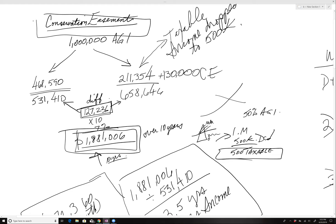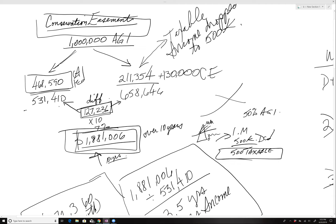I just put in as a round example one million dollars of AGI. And without doing anything, just paying the tax, the tax that was California and federal equal $468,590, $531,000 in take home.